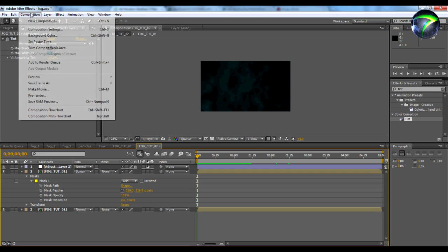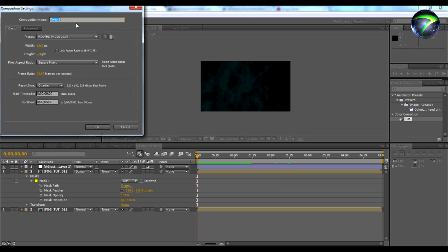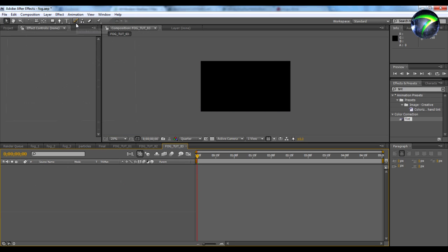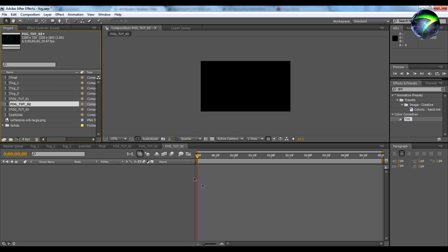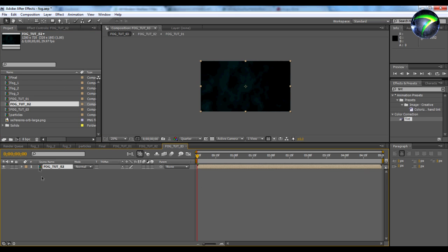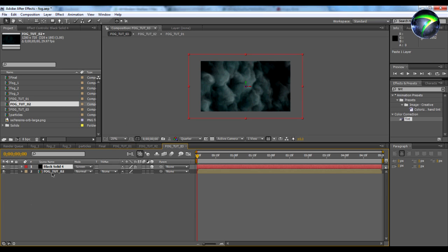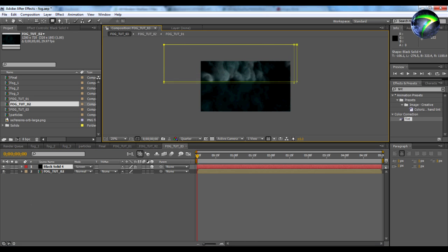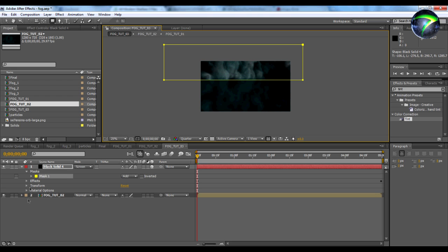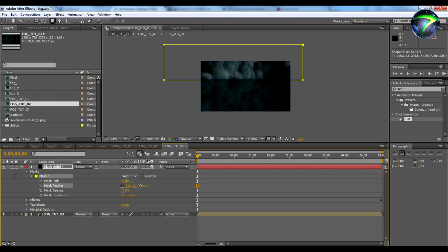Now we're going to create a new composition called fog_tut_03. We're going to go back to our project and put fog_tut_02 in here. We're going to go back to fog_tut_01, copy the first layer, and paste it in here. Make sure the blend mode is on Screen. Then take a mask and put a mask up here, go down to the mask properties, and feather the mask — about 500 pixels again.